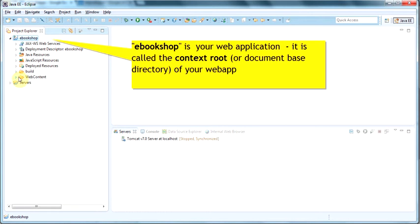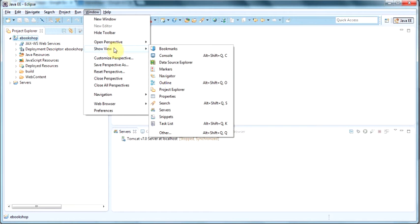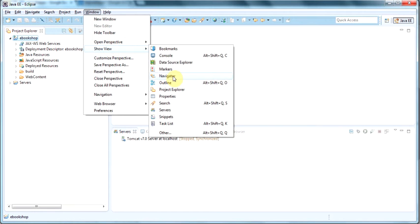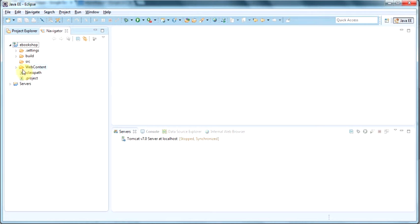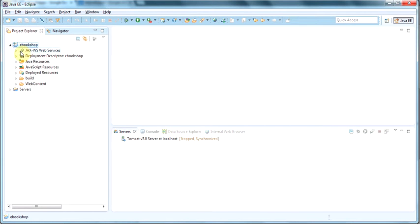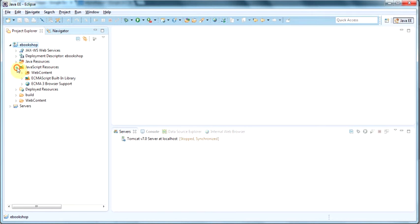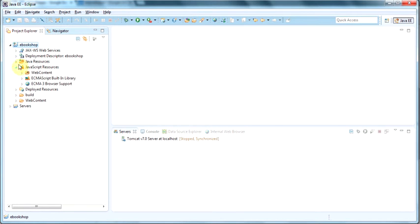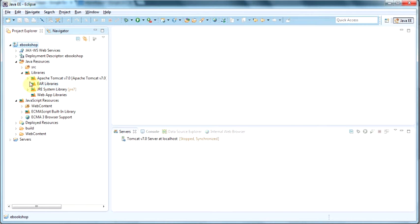Now I'm going to show my navigator. So go to Show View and Navigator. And this is a different view of our project under Navigator. And as you can see, all the relevant folders have been created. And you can see here that all the jar files have been added by Eclipse and all the dependencies. Otherwise, we have to do it ourselves if we haven't used the wizard.